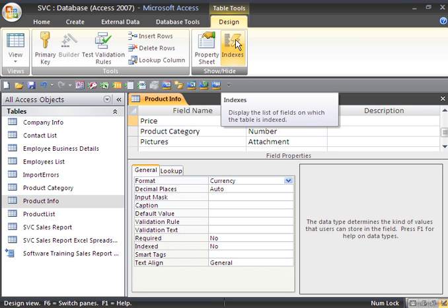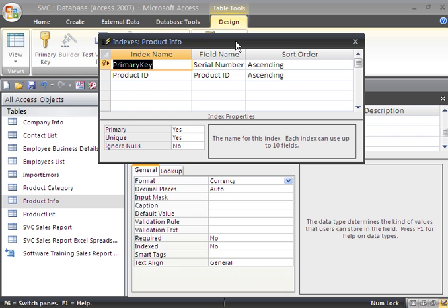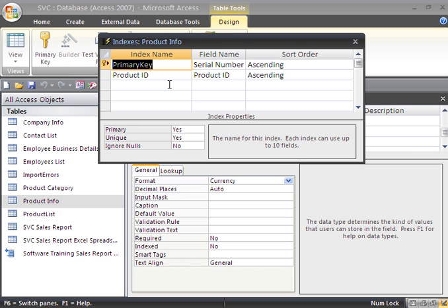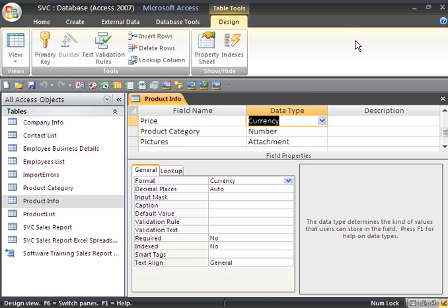We also have indexes where it will show us what indexes we have. We have our primary key and we have our product ID under indexes. This is indexes in our database and in this particular table that we're working in. So let's go ahead and close out of the indexes. And that is how you would work within your design view.